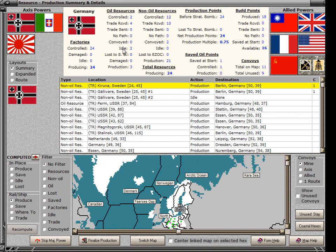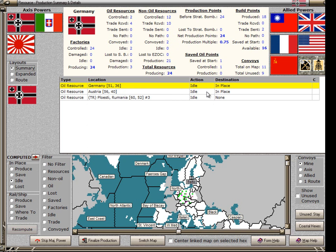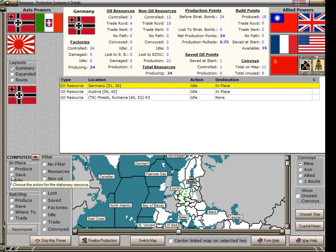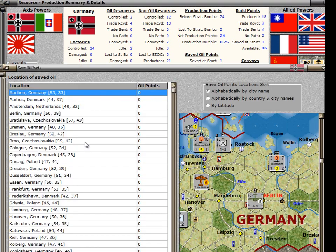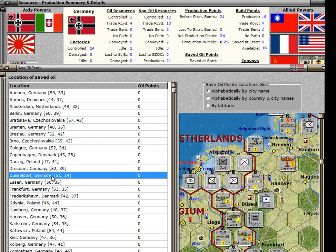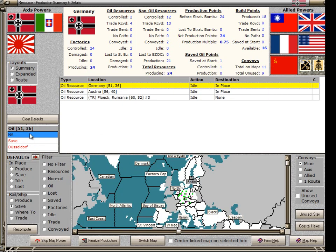Right now Germany has two idle oil resource points. Because this game is using the optional rules for oil and also for saving oil and build points, we would like to take these oil points and save them rather than have them be idle. To do that, we just click on the oil point, then go over to the list of radio buttons and click on Save. I'd like to save it in a different city, so I'll click on the section that says Rail and Ship and Save — this is a default setting. Default settings will last until you change them. When I click on Save, the default is to save. Then I pick a destination — choosing Dusseldorf at random and clicking OK. So now we have a default setting for this oil point that it will be saved in Dusseldorf.